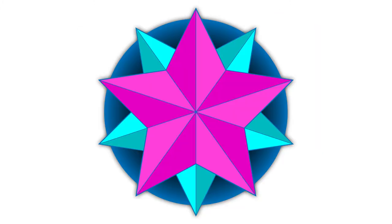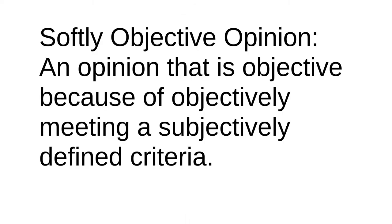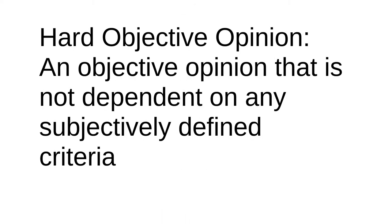Note that a subjective opinion can be made objective by using qualifiers, but those qualifiers will be subjective. I will call these softly objective opinions, whereas hard objective opinions are objective opinions that do not require any subjective qualifiers.